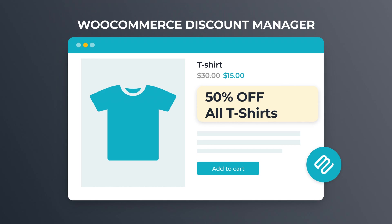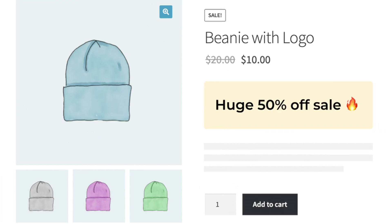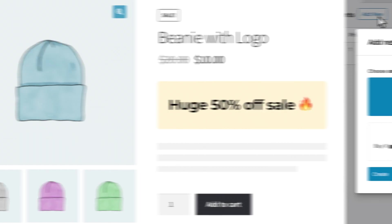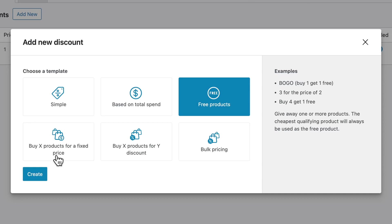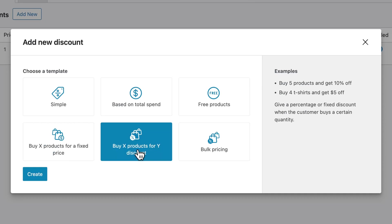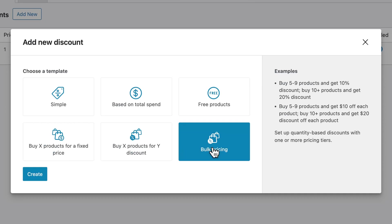So I bet you can guess where I'm going with this. Here at Barn2, we've developed an awesome plugin called WooCommerce Discount Manager, and I believe you're really going to like it. In a moment, I'll show you how to use it, but first let's quickly take a look at what it's capable of. When it comes to dynamic pricing, this plugin really does it all. There are six types of discounts you can create, including free giveaway offers and bulk discounts.